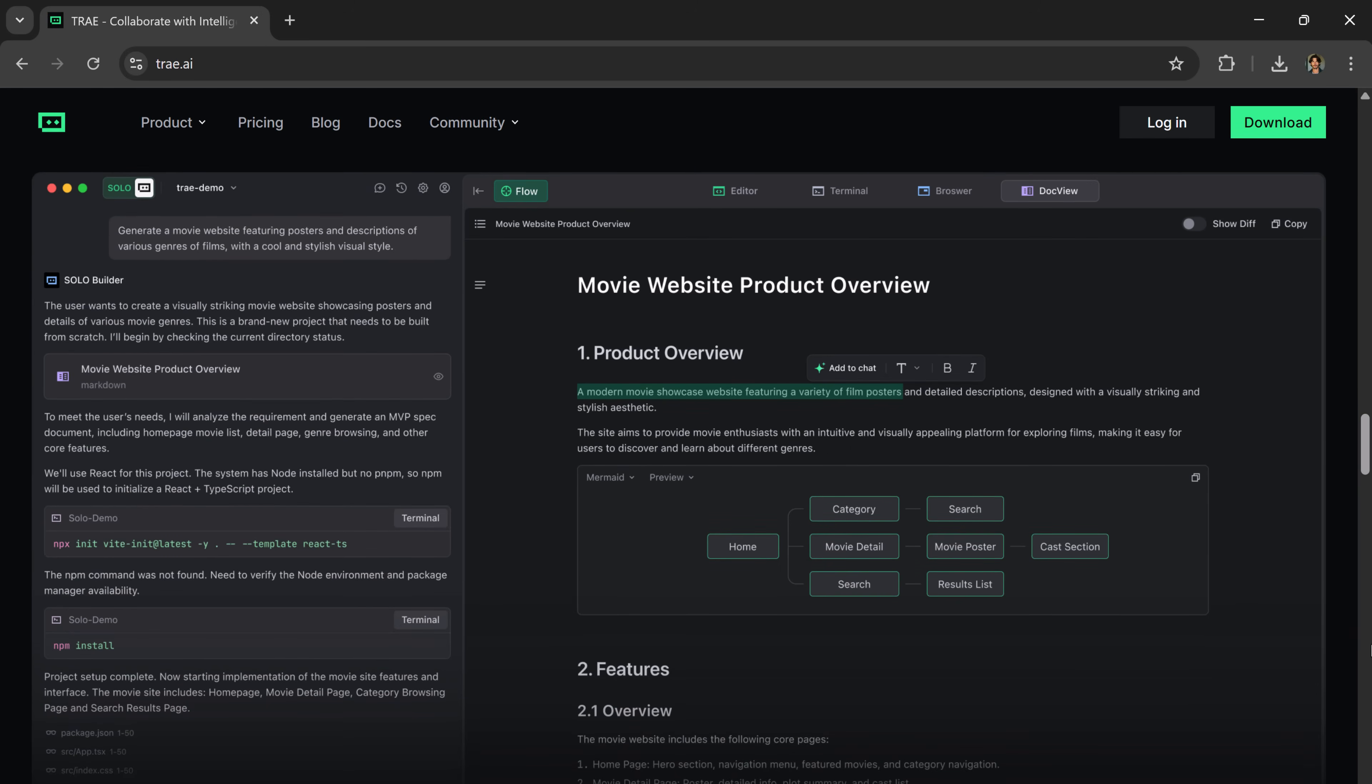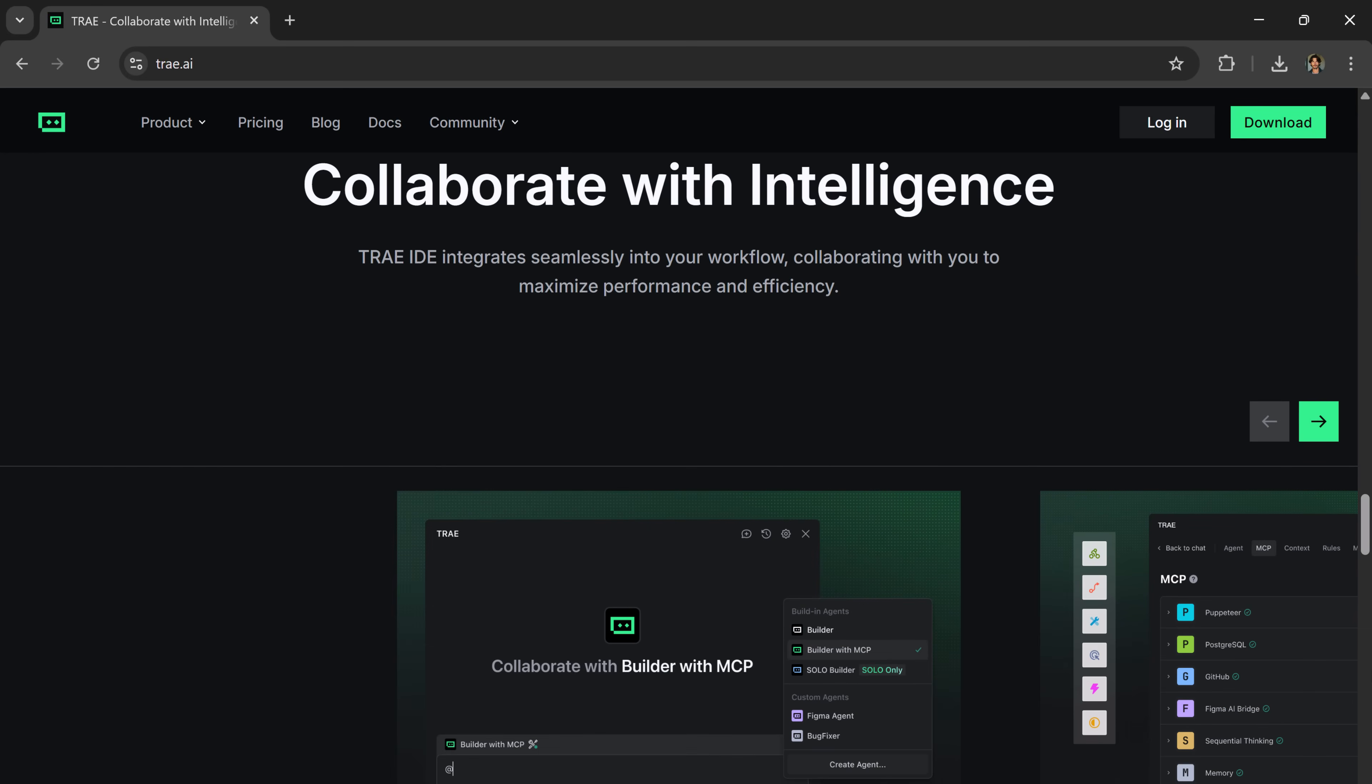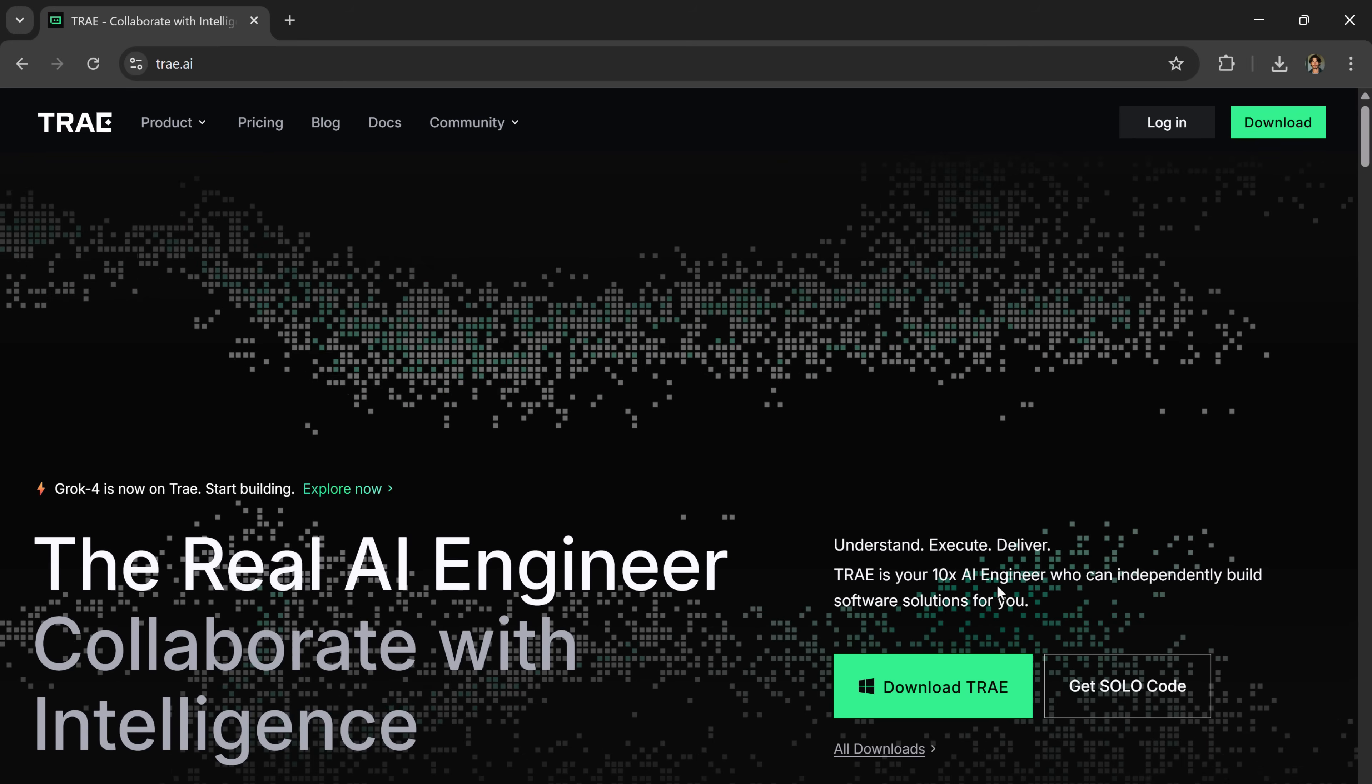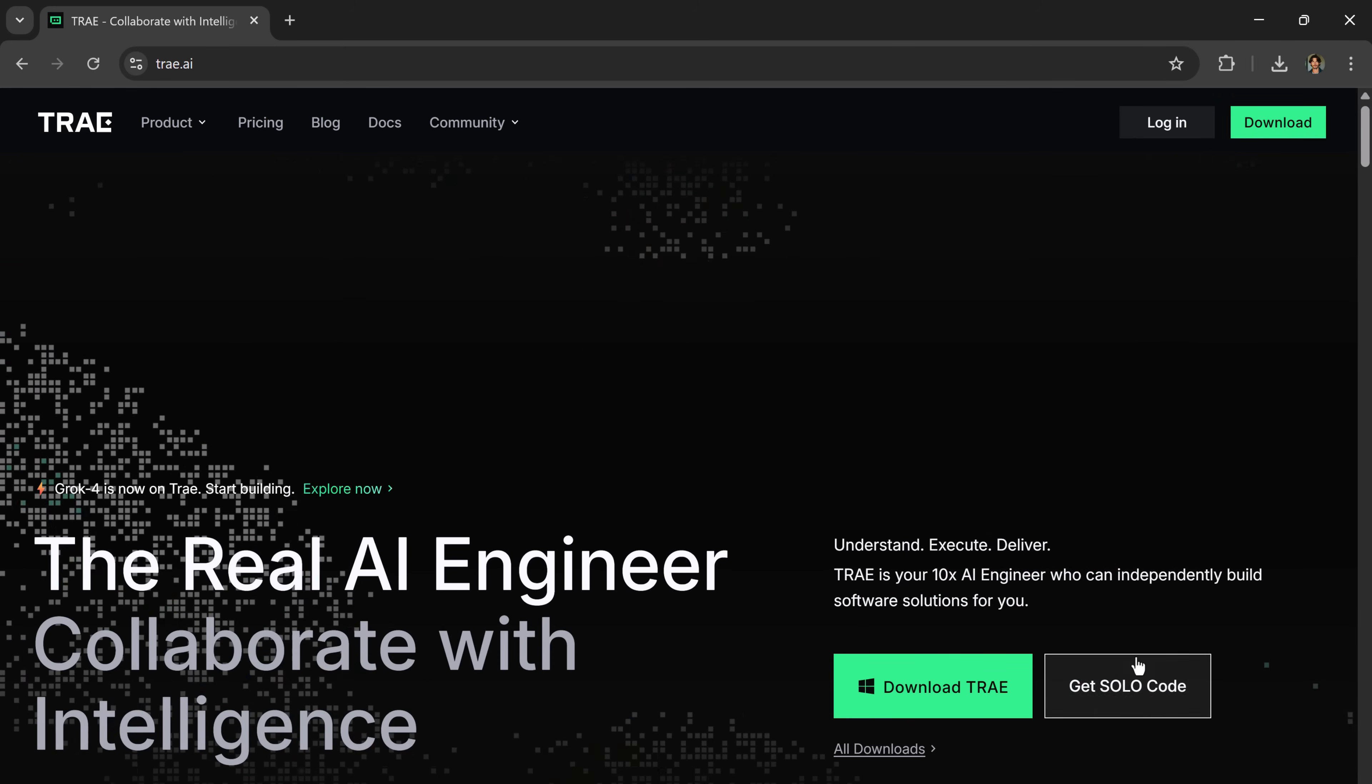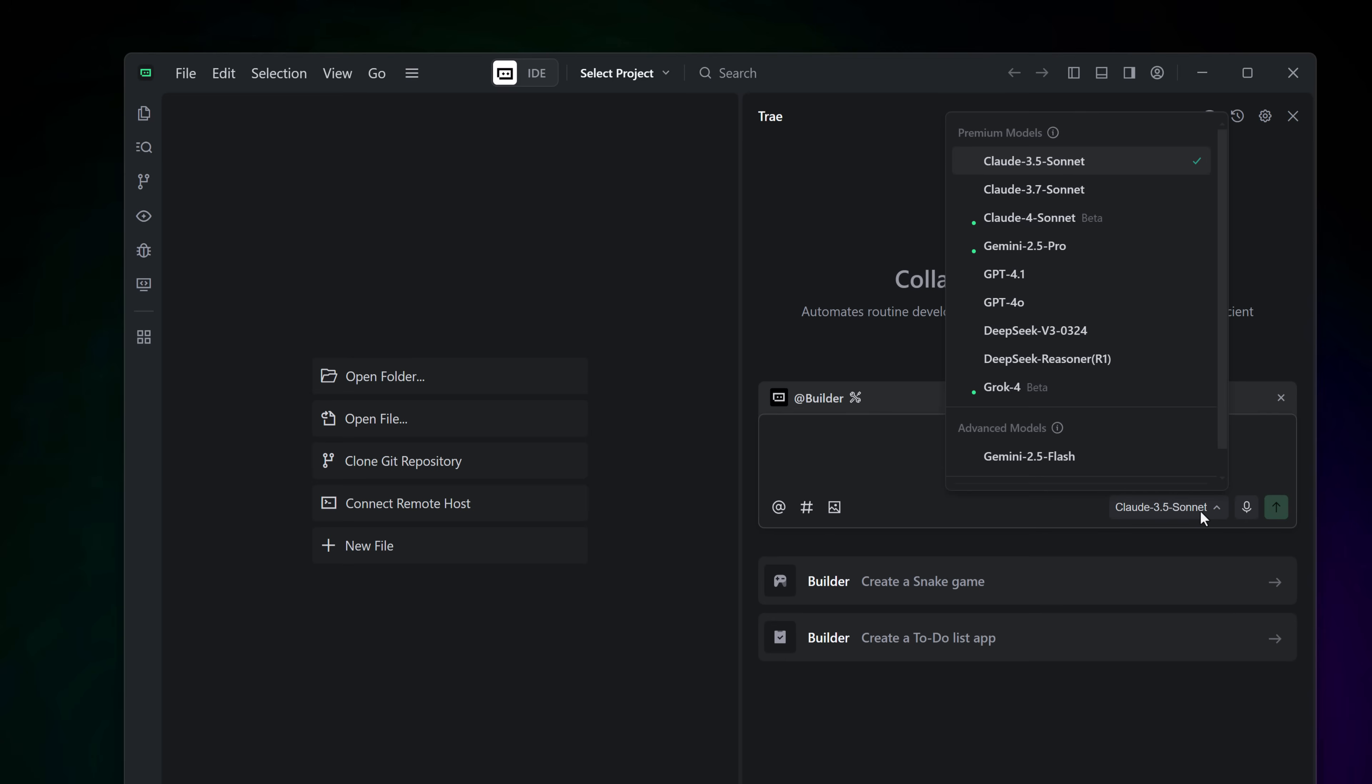You can code like usual in IDE mode or let Trey work independently in the revolutionary solo mode, which I'll demo shortly. The link is available in the video description. After installation, launch this and yes, it comes with free access to powerful models like Gemini 2.5 Pro, Claude 4 and Grok 4, no credit card needed.